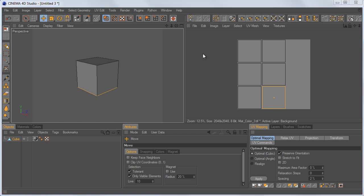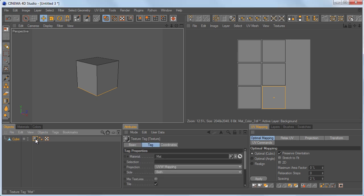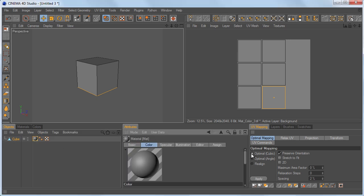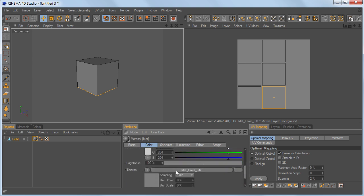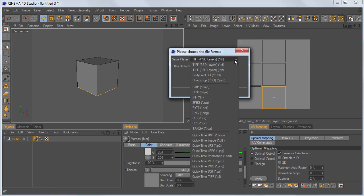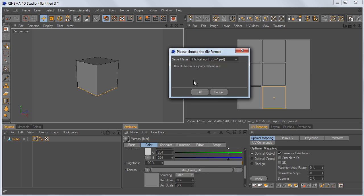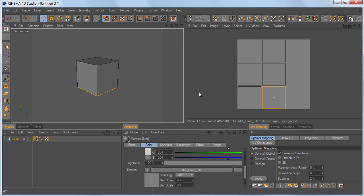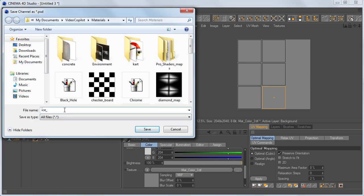We're getting close to being able to actually texture this. If I go to our object, go to our material, double-click it, go to our color channel, by default it has made a .tiff file — so you could open that up and edit it. I'm going to do something a little different: I'm going to go to Save Texture As and change it from TIFF to Photoshop. That will save out a Photoshop project for you to work from. Just hit OK, save it out, and I'm going to call this Cube.